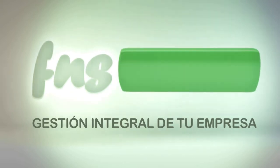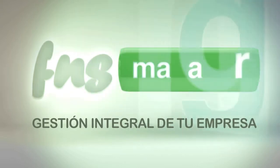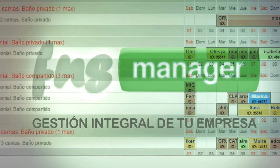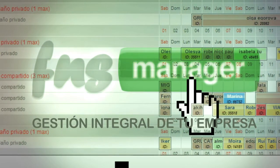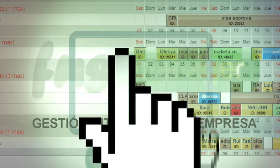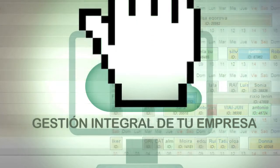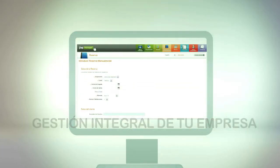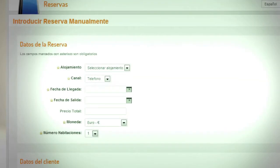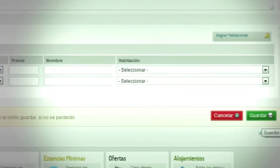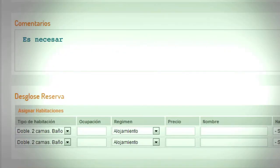But in addition, FNS Manager is a powerful tool that allows you to operate more intuitively and easily. You can manually enter bookings, seek rooms, view and edit comments.